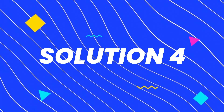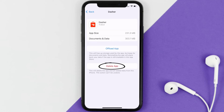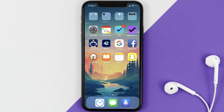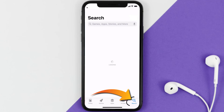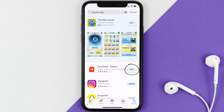If the issue still isn't resolved, you need to completely reinstall the app. Follow the on-screen instructions to navigate to the app page, then tap Delete App to uninstall it from your device. Once uninstalled, open the App Store, search for the Dasher mobile app, and tap the Get button to install it back on your device.